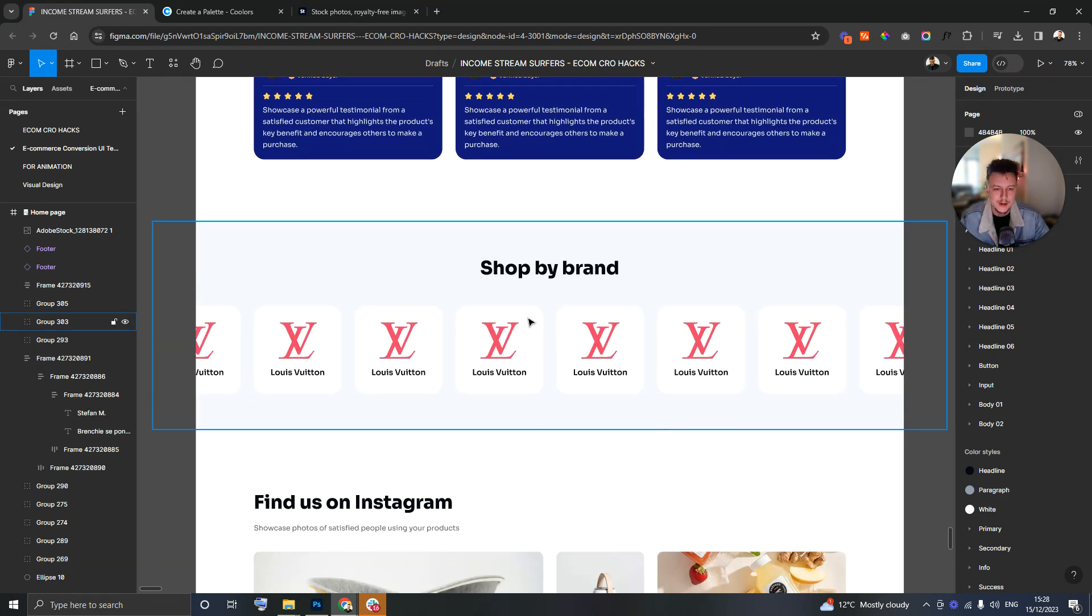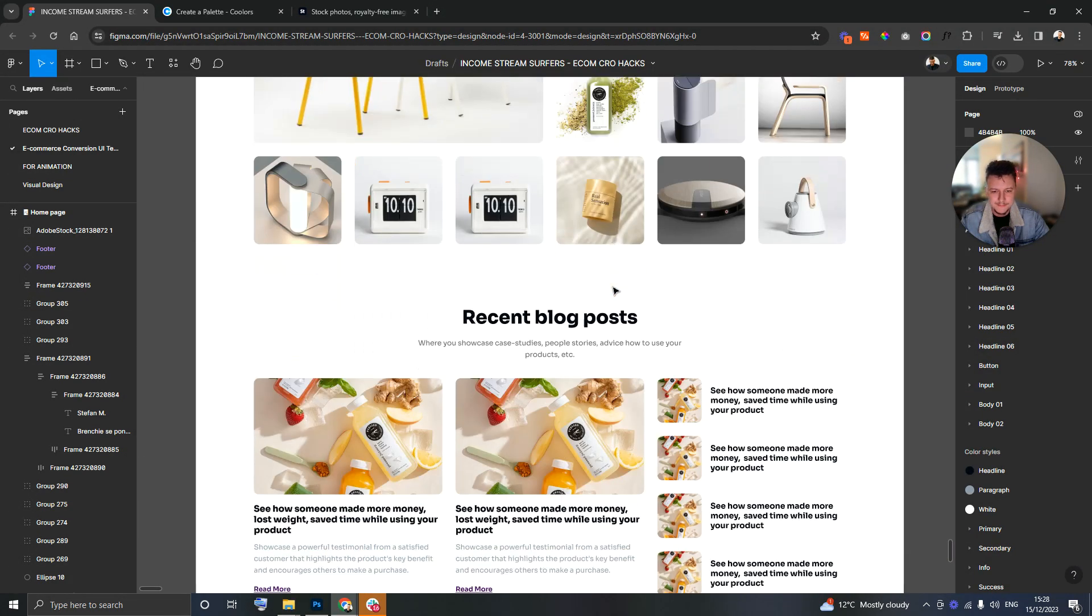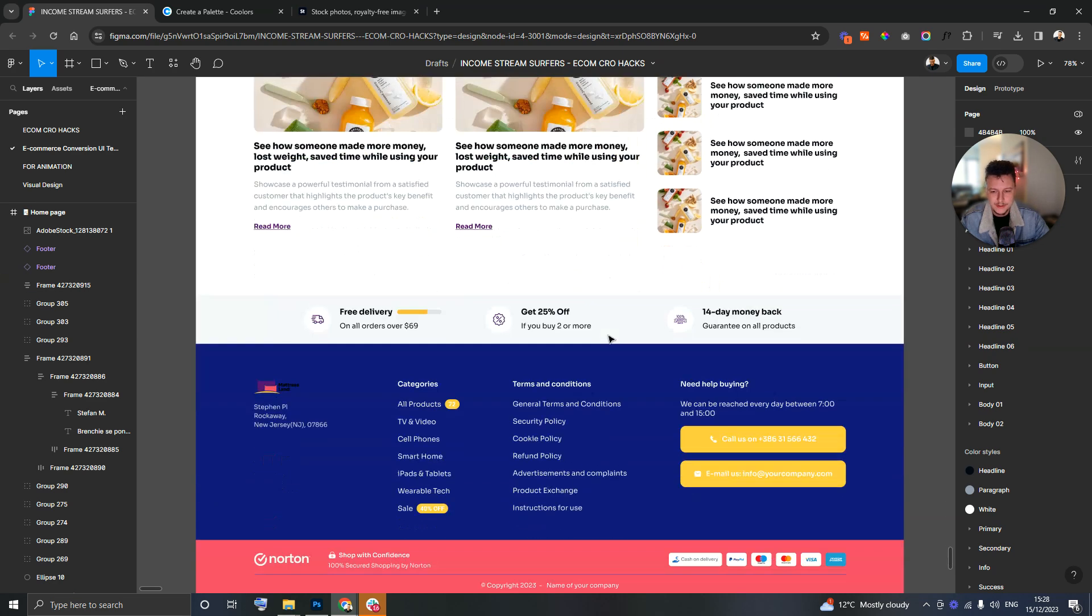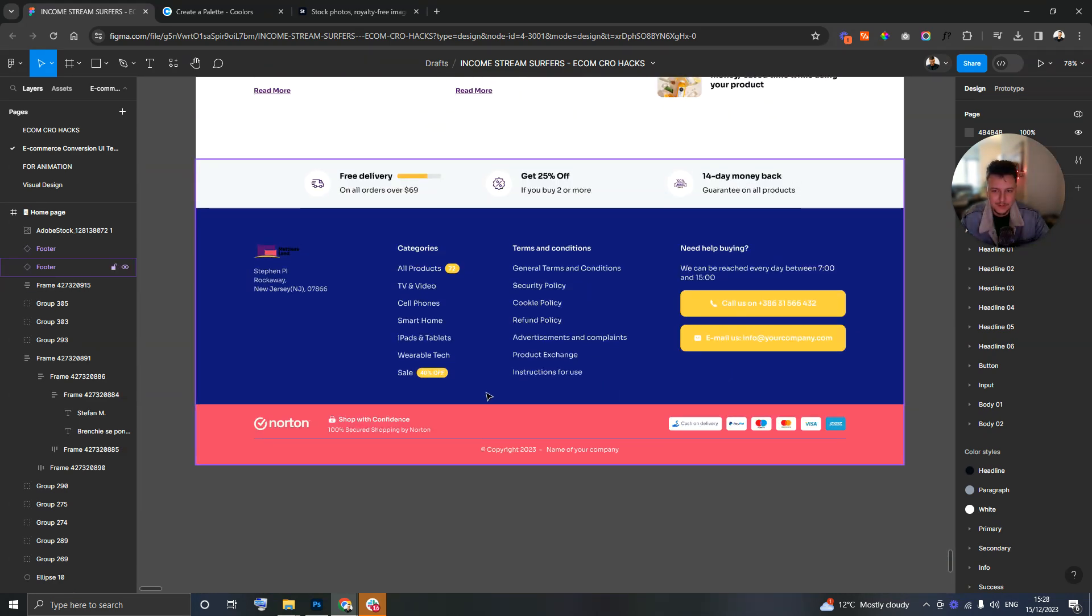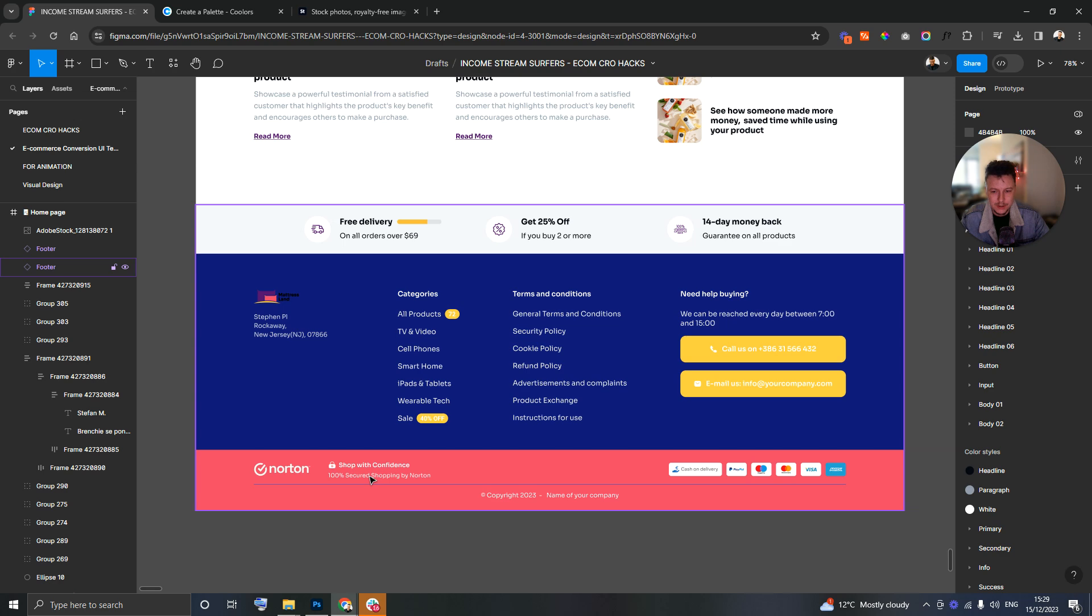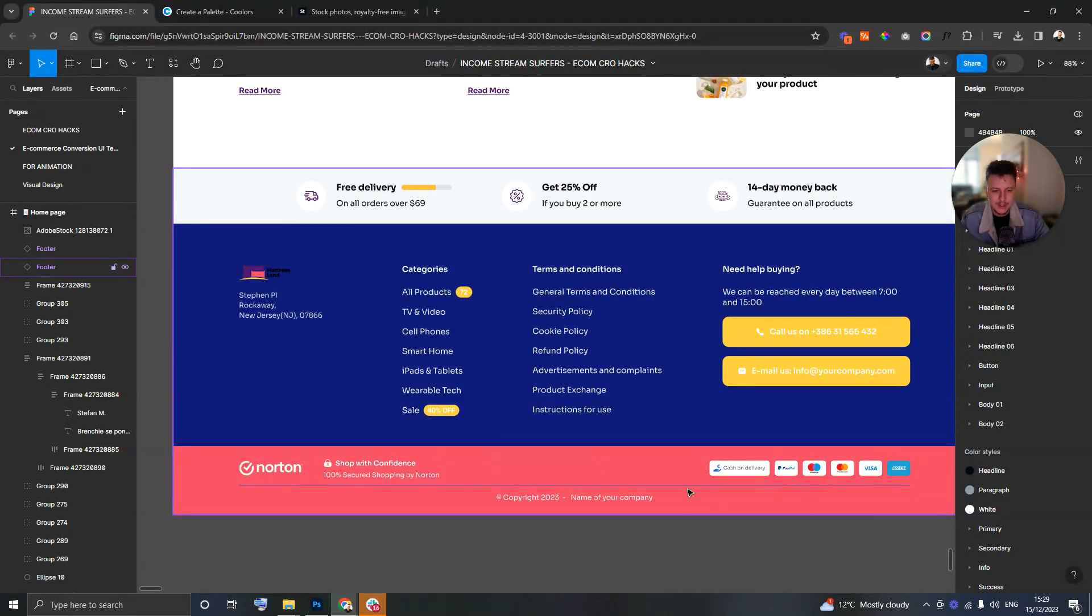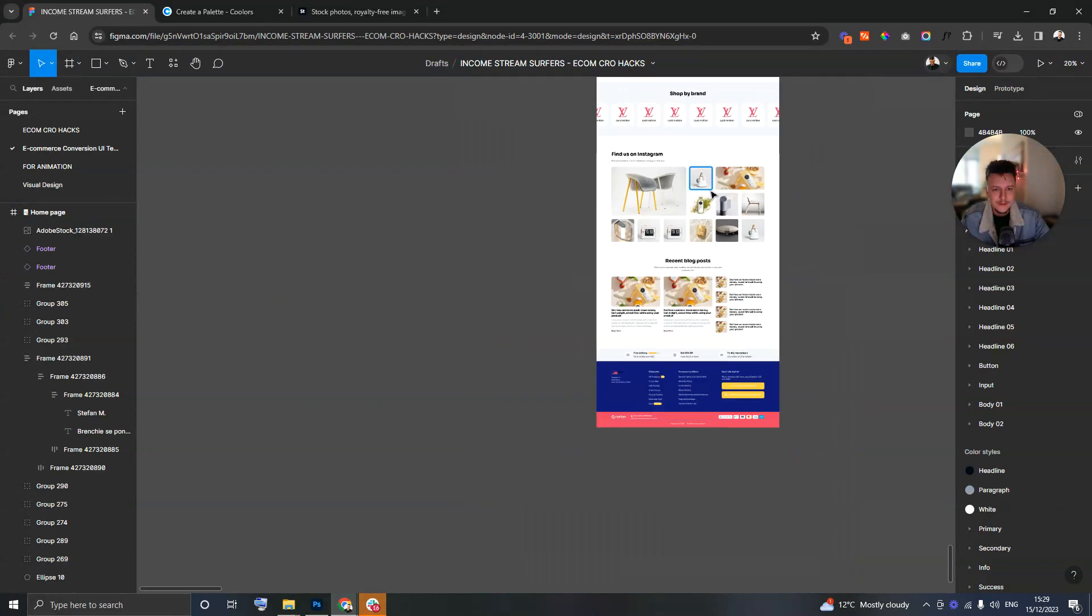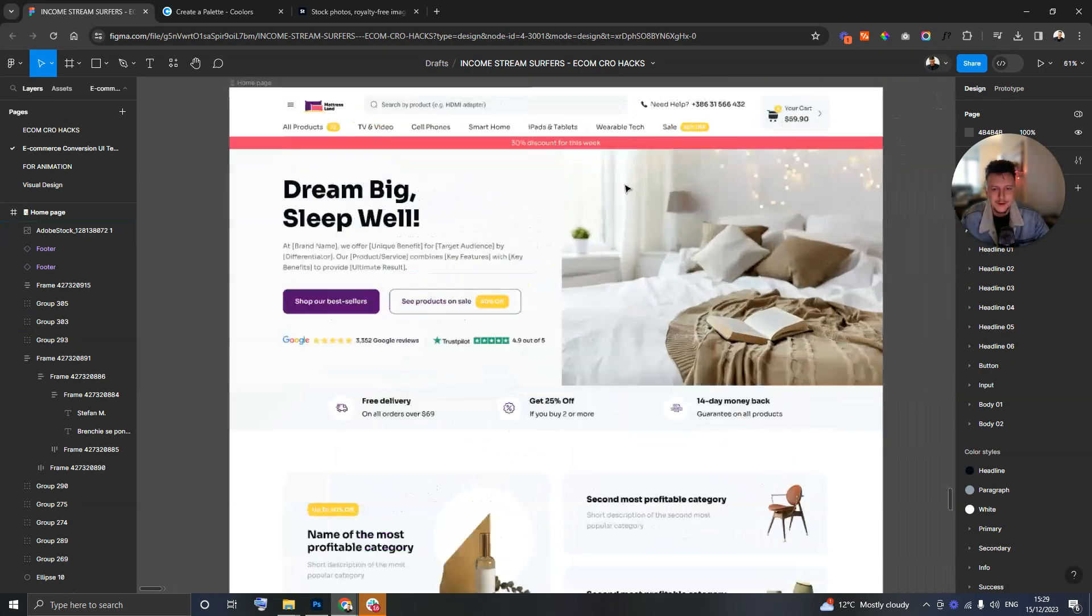Shop by brand probably won't be particularly relevant with this store but you can see how it'd be important with others. More social proof with an Instagram embed, recent blog posts, and then the footer which is an often neglected area. But in this case we were repeating those same benefits again, really important. And more ways to get in touch, secure shop with confidence, and also the different payment methods available.